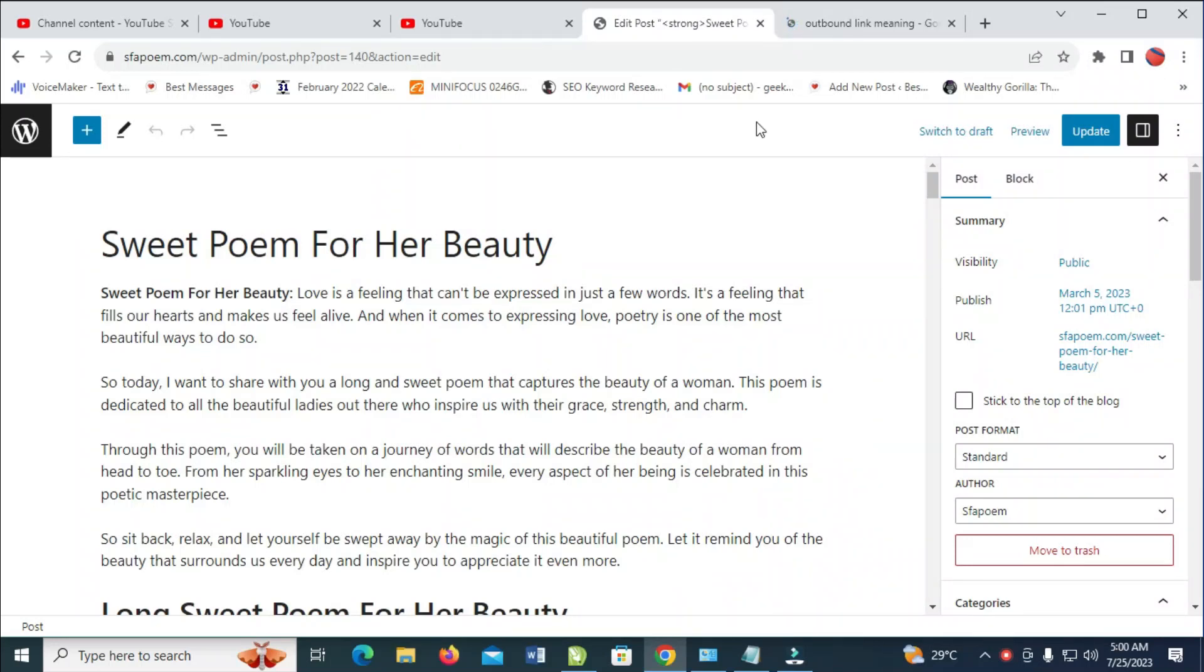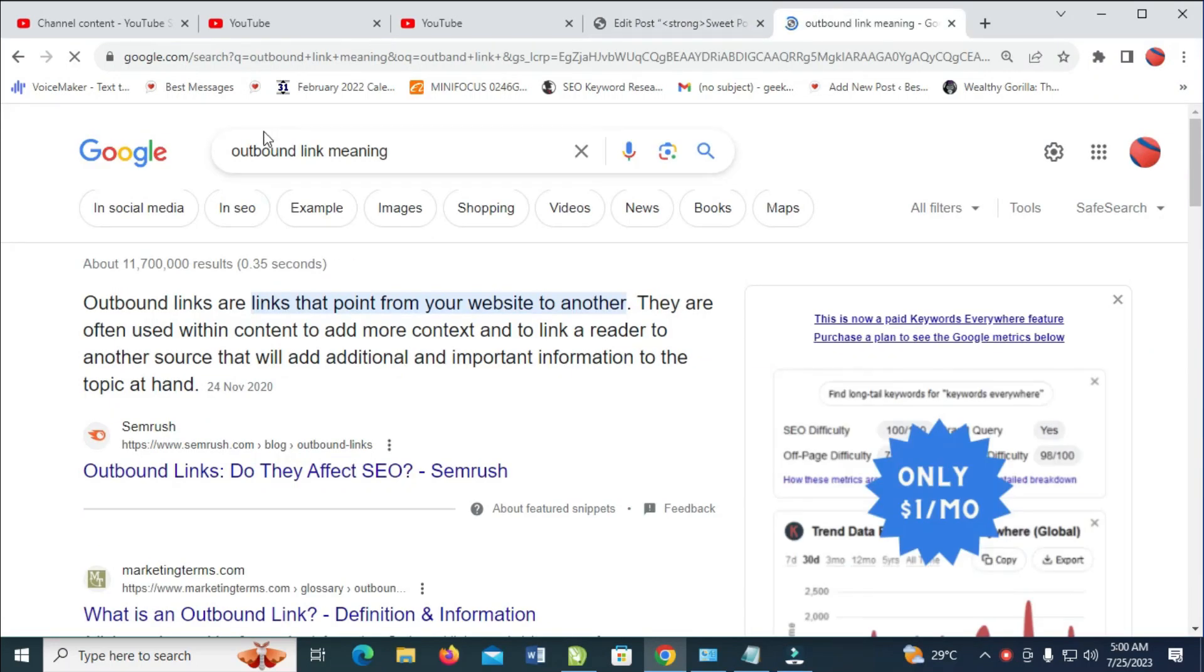So to do this, let's just come here and search outbound link meaning. It means that outbound links are links that point from your website to another.